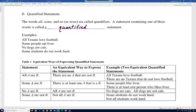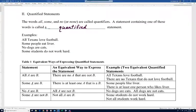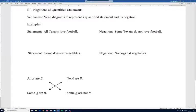'No A are B' can equivalently be written as 'All A are not B.' So 'No dogs are cats' means there's not even one dog that's a cat — equivalently, 'All dogs are not cats.' Both have the same meaning. Finally, 'Some A are not B' is equivalent to 'Not all A are B.' For example, 'Some students do not work hard' — equivalently, 'Not all students work hard,' indicating there's at least one that doesn't.